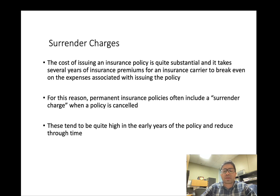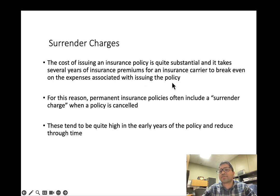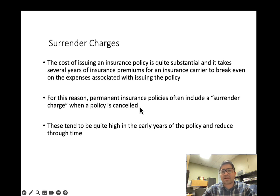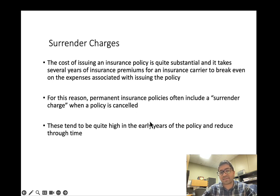When you surrender a whole life policy, there are surrender charges. The cost of issuing an insurance policy is quite substantial, and it takes several years of premium for the insurance carrier to break even. For this reason, permanent insurance policies often include a surrender charge when the policy is cancelled. If you cancel a whole life or universal life policy in the initial years, you won't get much back because the surrender charges are massive. These charges are highest in the early years and reduce over time.